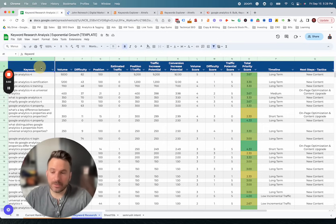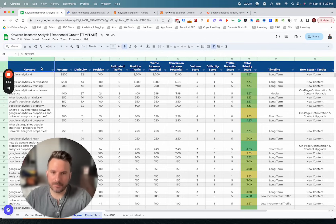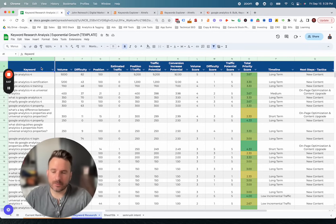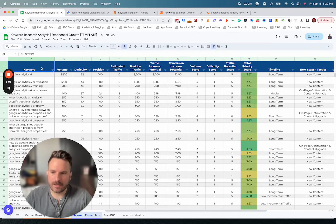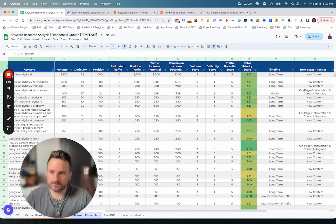We're going to be giving away this template inside of our newsletter — it's going out next week. If you want a copy of this template, just sign up for the newsletter and you'll get it sent to you directly. You can use it and make your adjustments to analyze your own keywords.